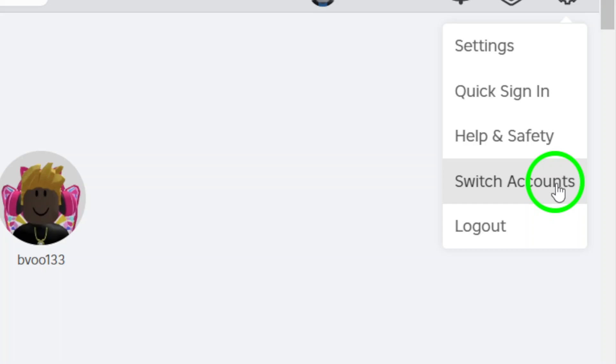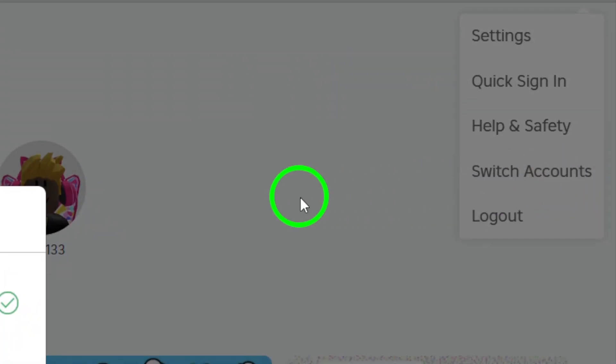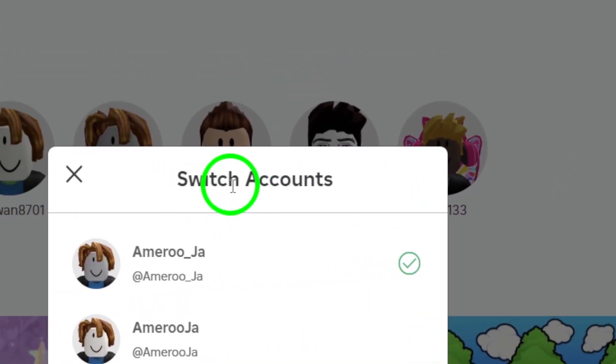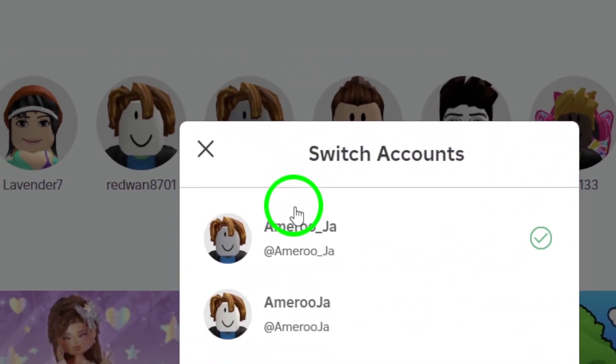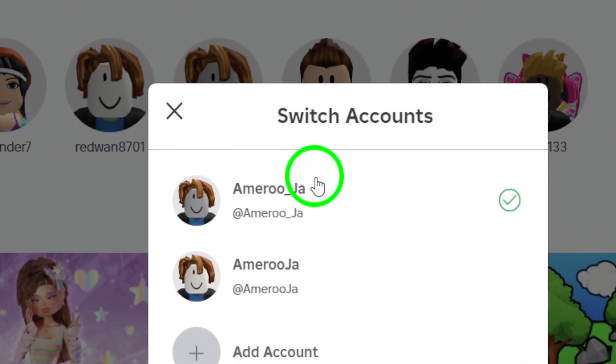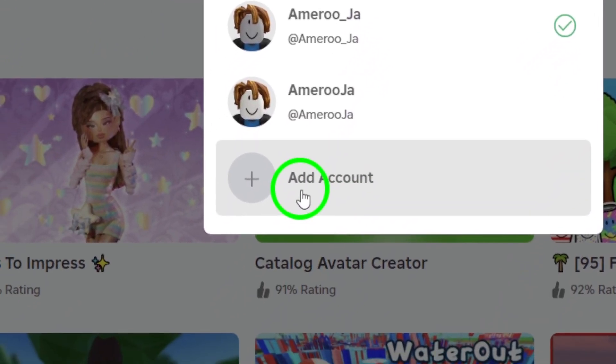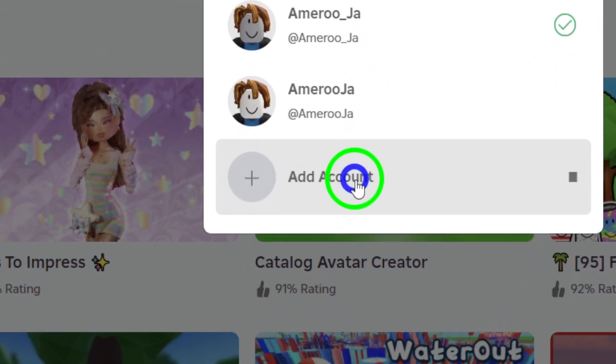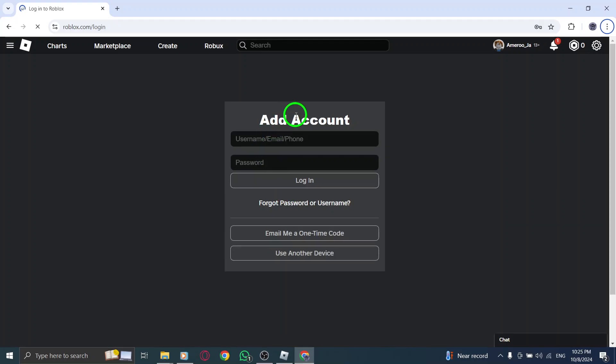This will take you to a new page where you can manage or switch between your accounts. But since we're creating a new one, you'll need to click on create a new account. This will take you to a page where you'll fill out some information.